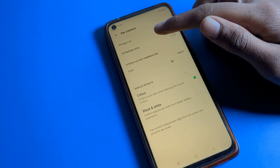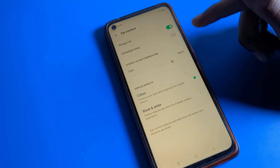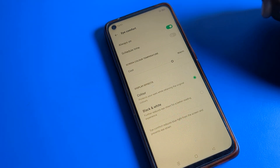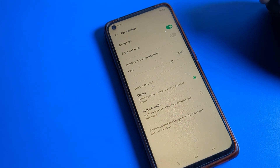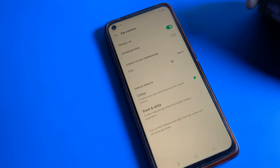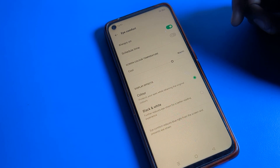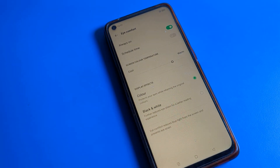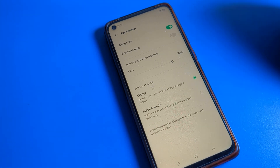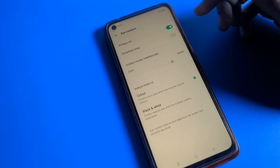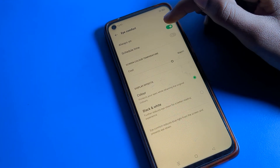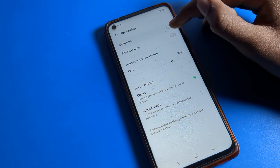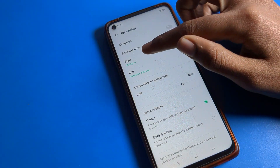You should turn on Eye Comfort Mode at night. When you use your phone at night, you should turn it on because after turning it on, you can see the screen more easily. You can also see the schedule time option — if you want to schedule your eye protection, you can set it from here.